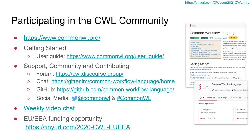As for participating in the CWL community, you're already doing that by attending this conference — thank you. We hope to see you on our forum, in our Gitter chat room, on social media. We have weekly video chats, timed better for Europe, Middle East, Africa, and the Americas. We also have an occasional Asia-Pacific-focused video chat that needs a new facilitator, so let us know if you'd like to help. If you'd like to participate in CWL in the European Union, there is a funding opportunity available — check out the link and I'll help with your application.